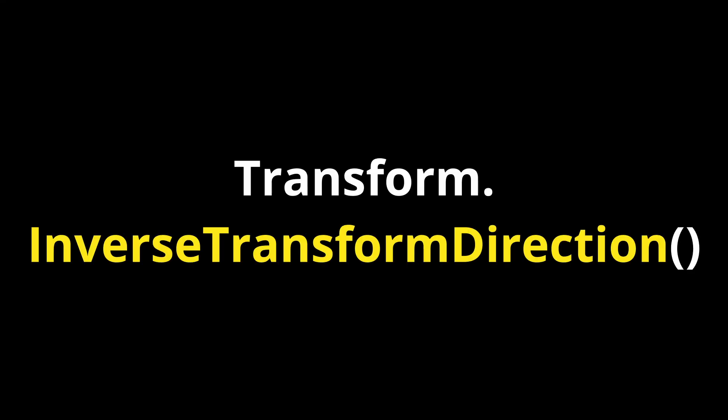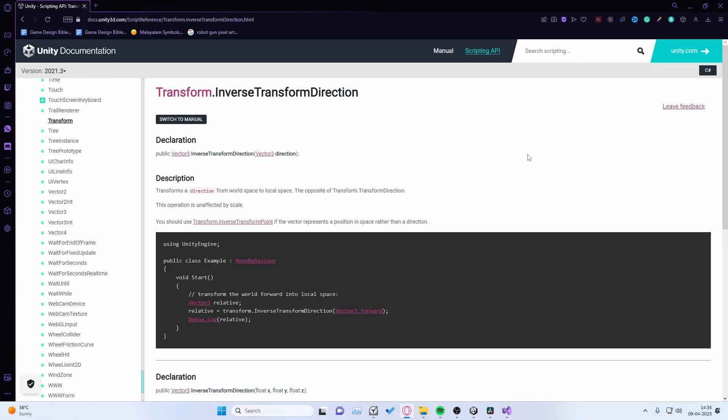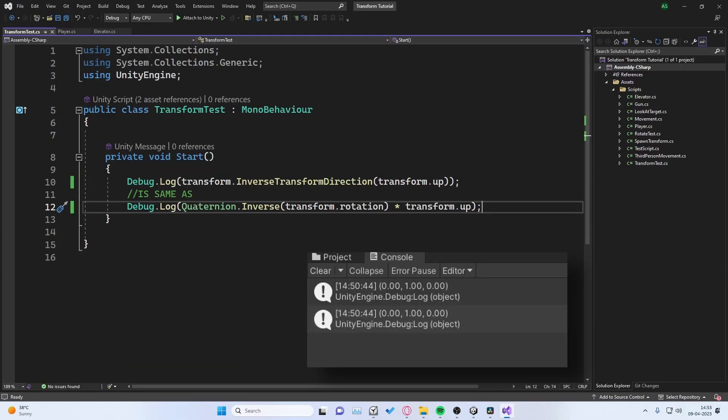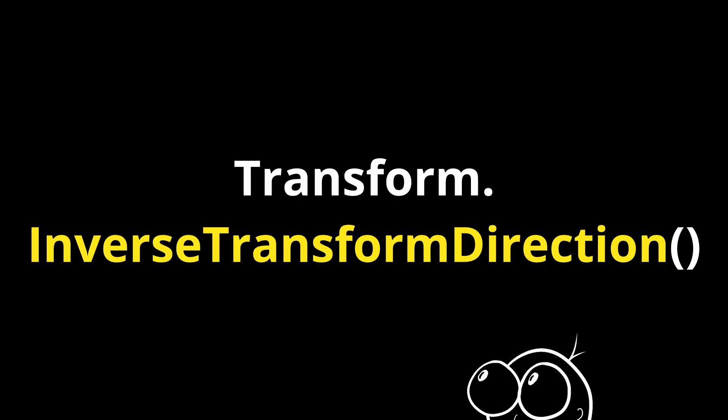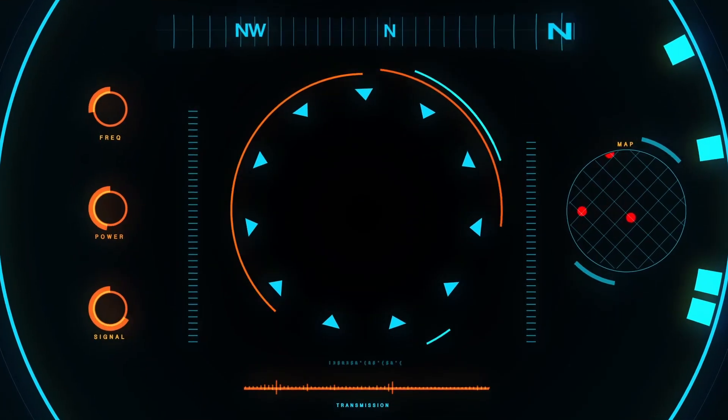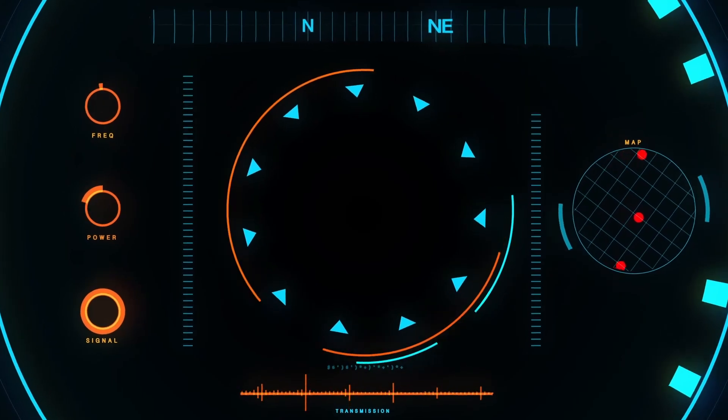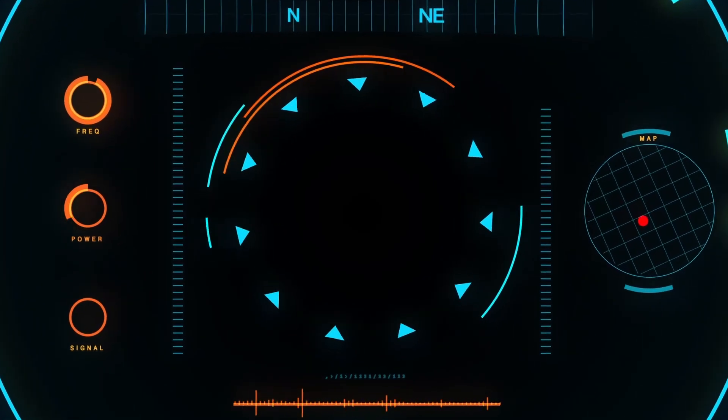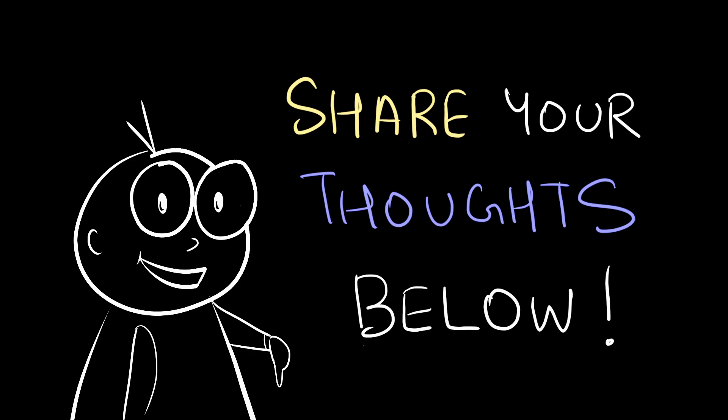And finally, transform.inverseTransformDirection, which also takes in a vector3 for a direction. And it transforms a direction from world space to local space. This actually inverses the rotation, and then rotates the vector. Therefore, it returns the same value as quaternion.inverse.transform.rotation multiplied by vector. I'll be honest, I've never used this function in my 5 years of experience making games, but I think this may be useful when you're making a HUD or a radar or something. I'm not sure, but let me know in the comments below if you know some use cases of this function. Thanks.